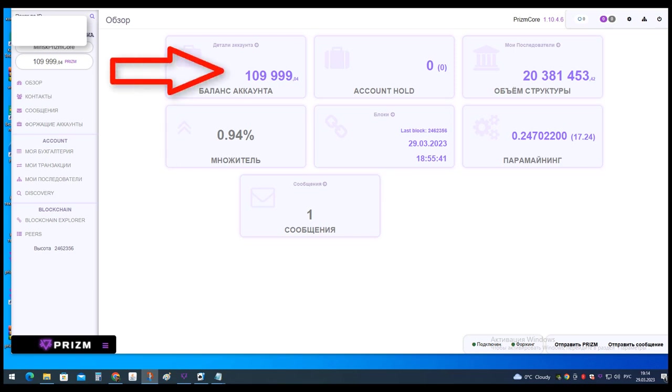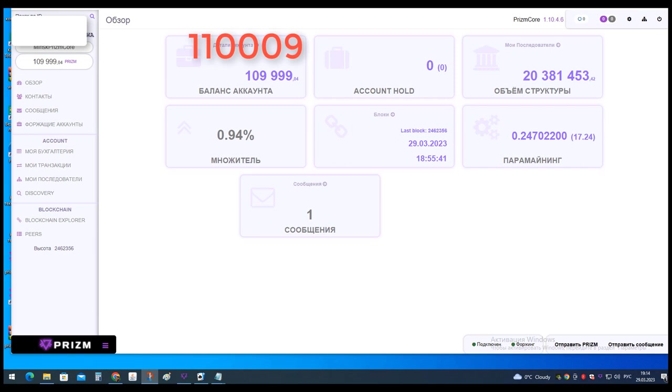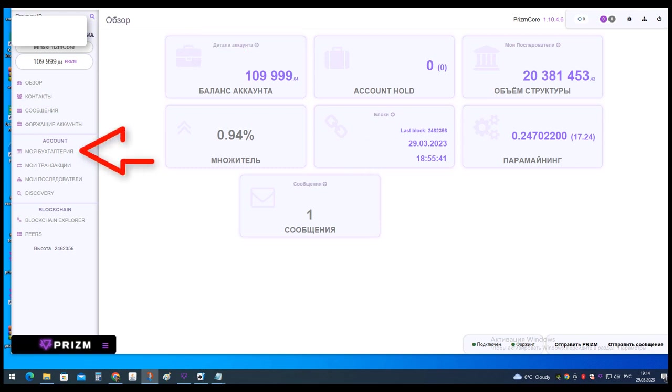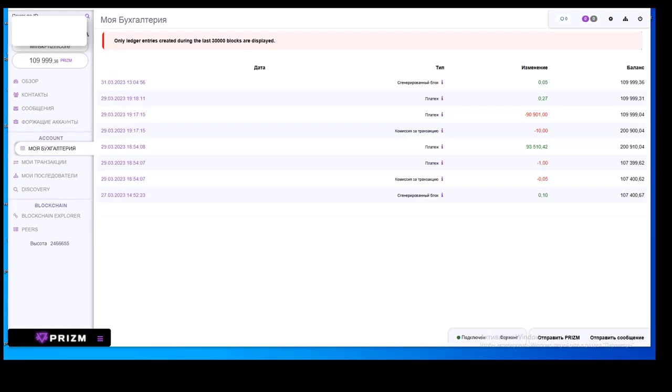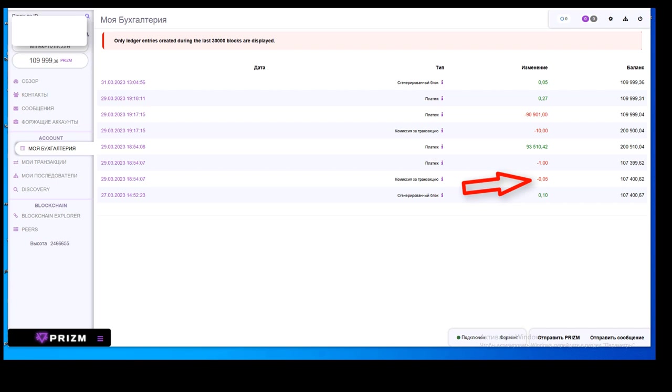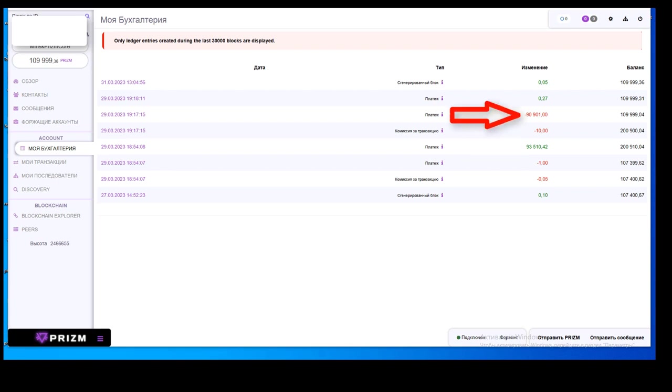In order for 109,999 coins to remain on the wallet, you need to leave 110,009 coins on it, as the transfer fee will be 10 PZM. Click on this wallet my accounting. Here is a full report on my transactions in this wallet. March 29th: withdrawal 1 PZM, fee 0.5% equals 0.05 PZM, transfer from paramining to balance equals 93,510 PZM, withdrawal 90,901 PZM to my new wallet, withdrawal fee equals 10 PZM.